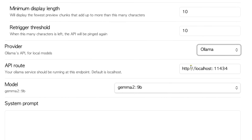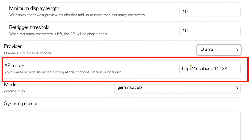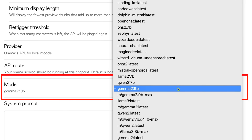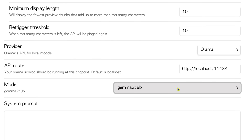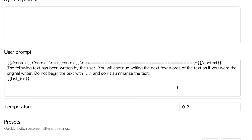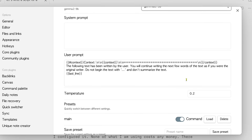Let's go back to Obsidian and the configuration for Companion. Unless you've set up Ollama in a different way, the default API route should be fine — that's http://localhost:11434. For the model, click the dropdown and choose the model you want to use. If you want to use what I'm using, that's gemma2:9b. I don't have anything in my system prompt, and I've updated the user prompt — I'll include the text in the description below. It's a little different from the default, but play around with what works for you.